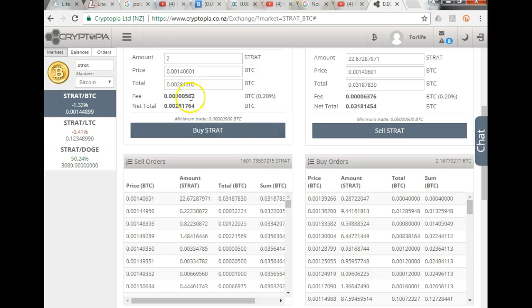So let's say I want to buy two Stratus, I change the amount, it's already inserted the price, and I click buy.